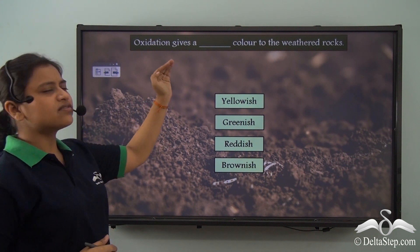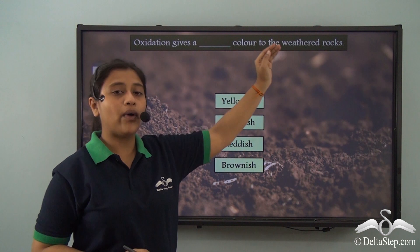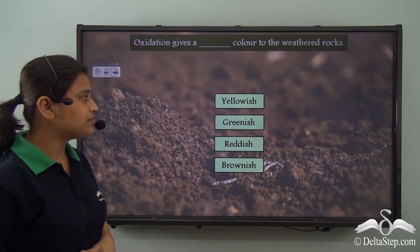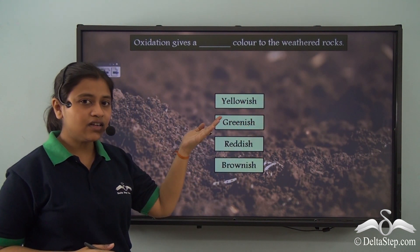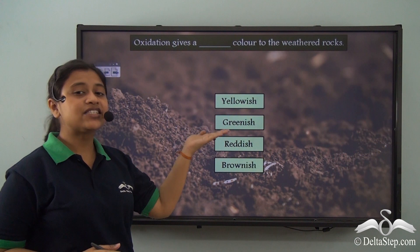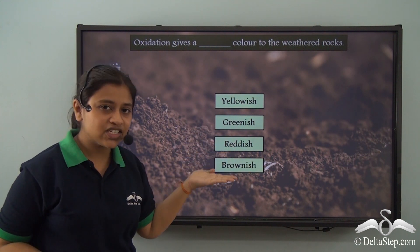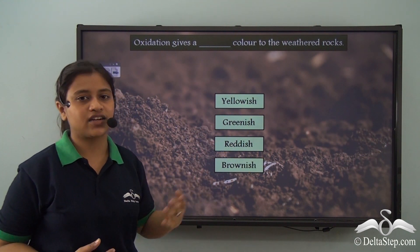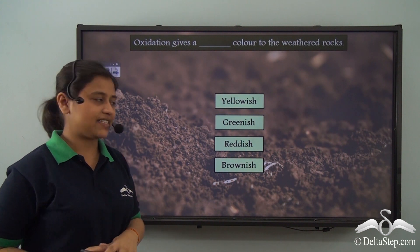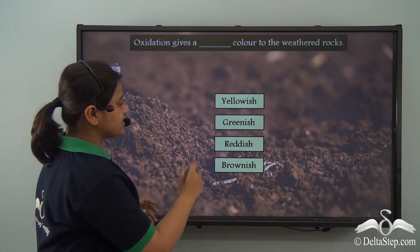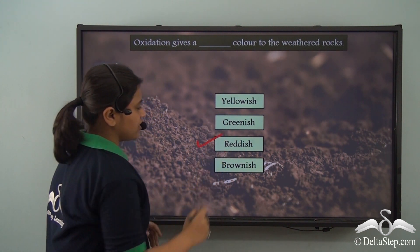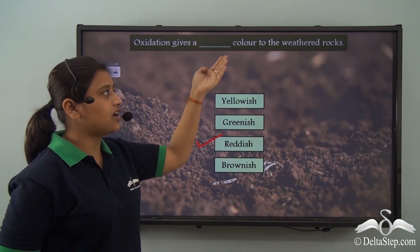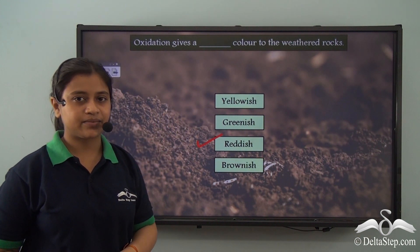Oxidation gives a reddish colour to the weathered rocks. Therefore oxidation gives a reddish colour to the weathered rocks.